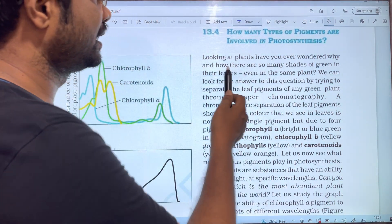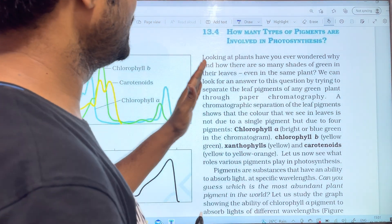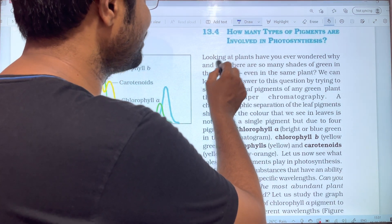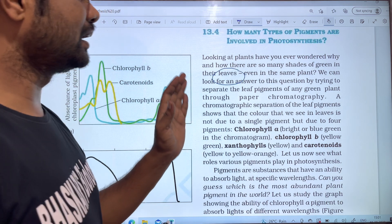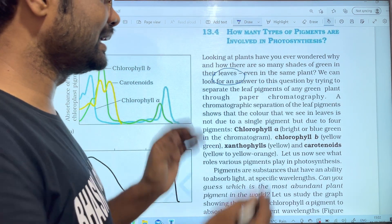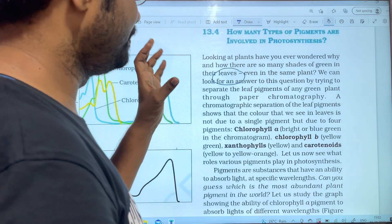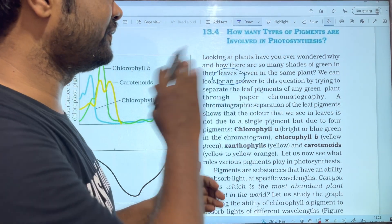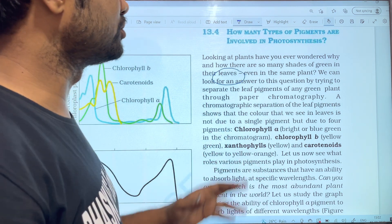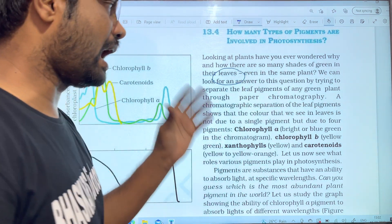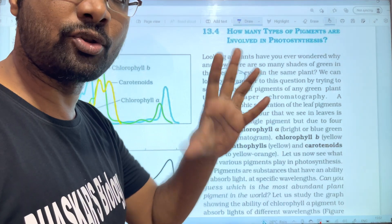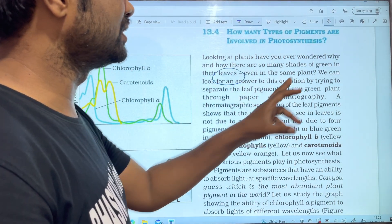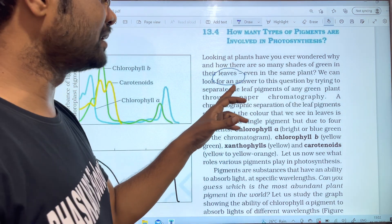Looking at plants, have you ever wondered why and how there are so many shades of green in their leaves? Leaves come in different shades of green color, and we can look for an answer to this question by examining the leaf pigments.